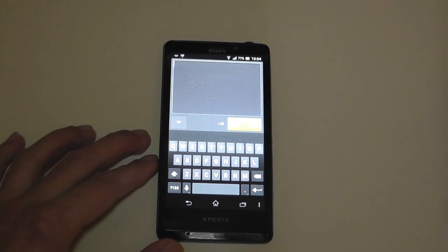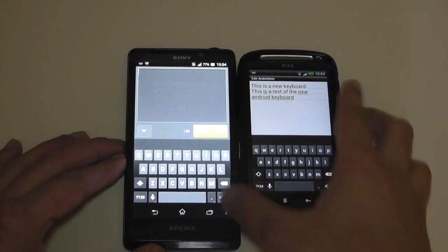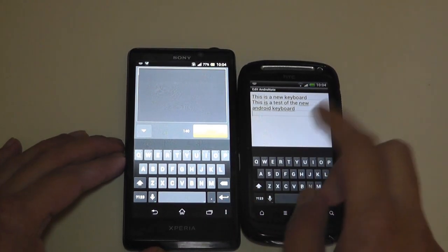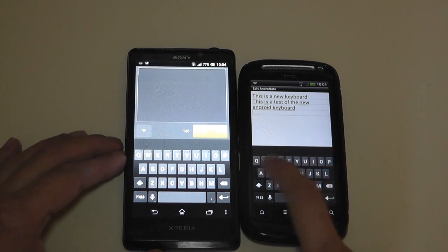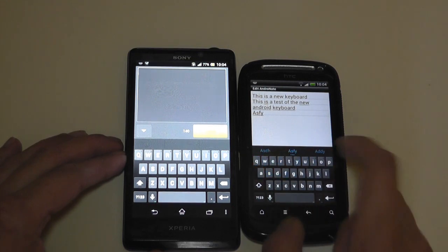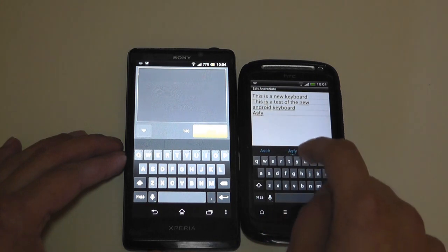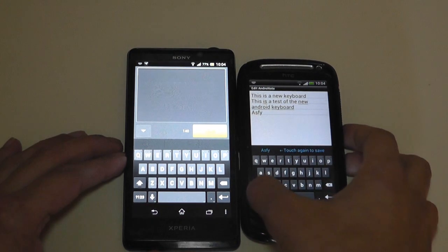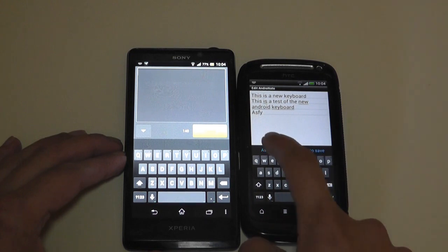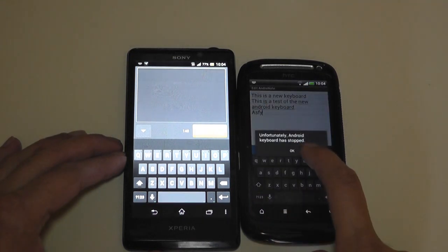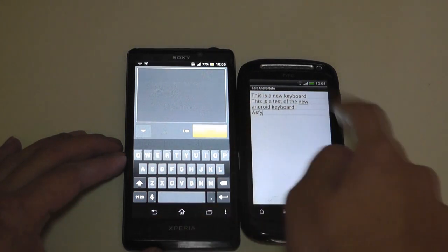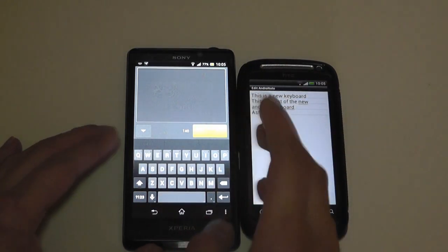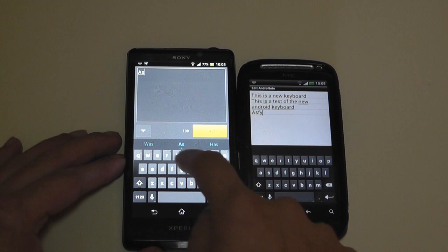Now, one thing I'm actually going to say is flaws. The only flaw I really notice with the Desire S keyboard is if I want to add a new word. For example, let's just write any sort of nonsense. As you can see, ASFY, that's not a word. If I tap here, it'll say over here, touch again to save. If I touch again, it says the keyboard has stopped, unfortunately. So you have to wait for that keyboard to sort of pop back up again, which it will do in a short while.